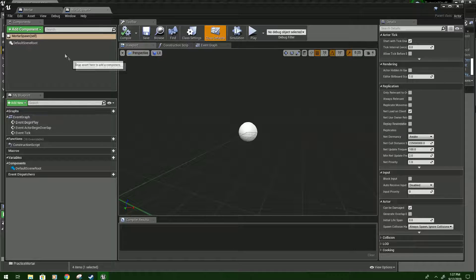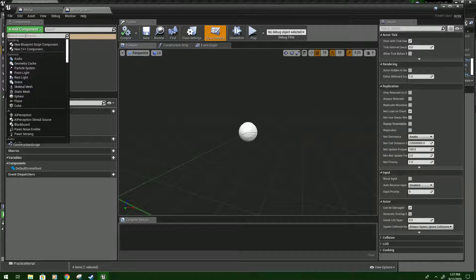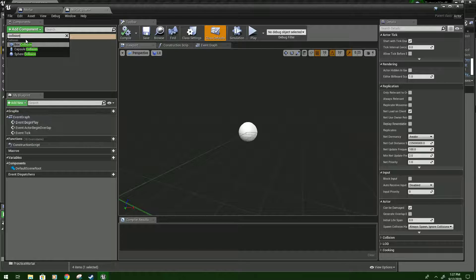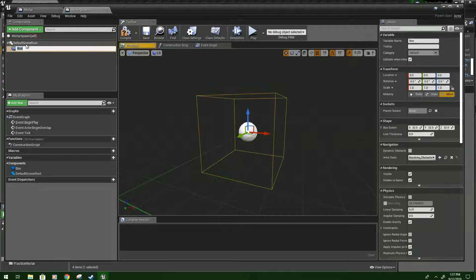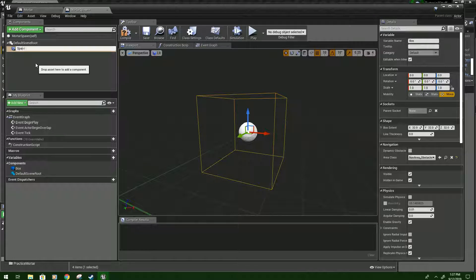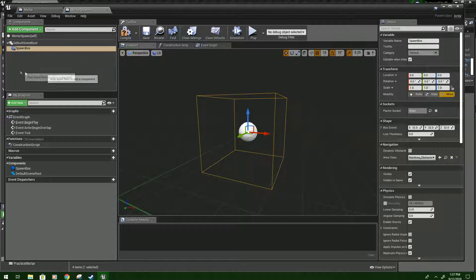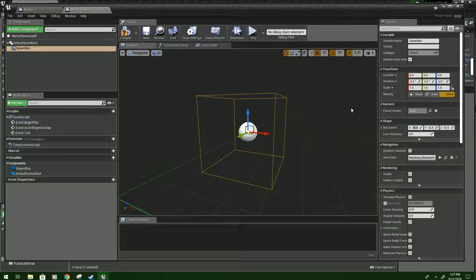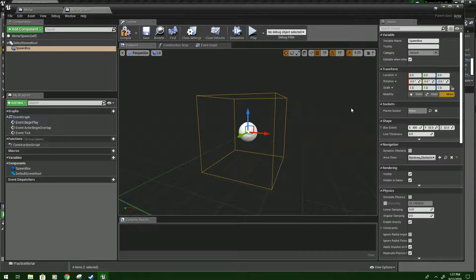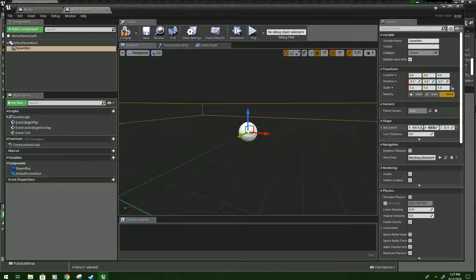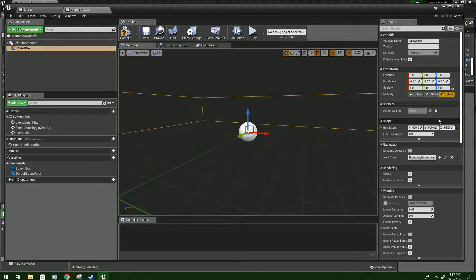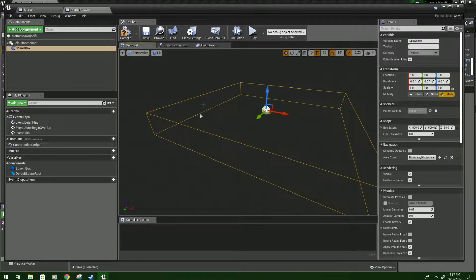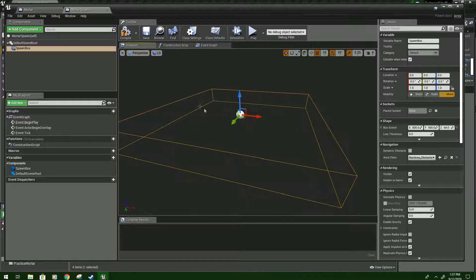So all we're gonna need up here this time is a box collision. Click that and we're gonna type spawn box. You can name it whatever once again but that's what I'm gonna name it. Box extent, I'm gonna put these 500 by 500 and I'll make this 64 and this will just create a nice area for mortars to randomly spawn within.